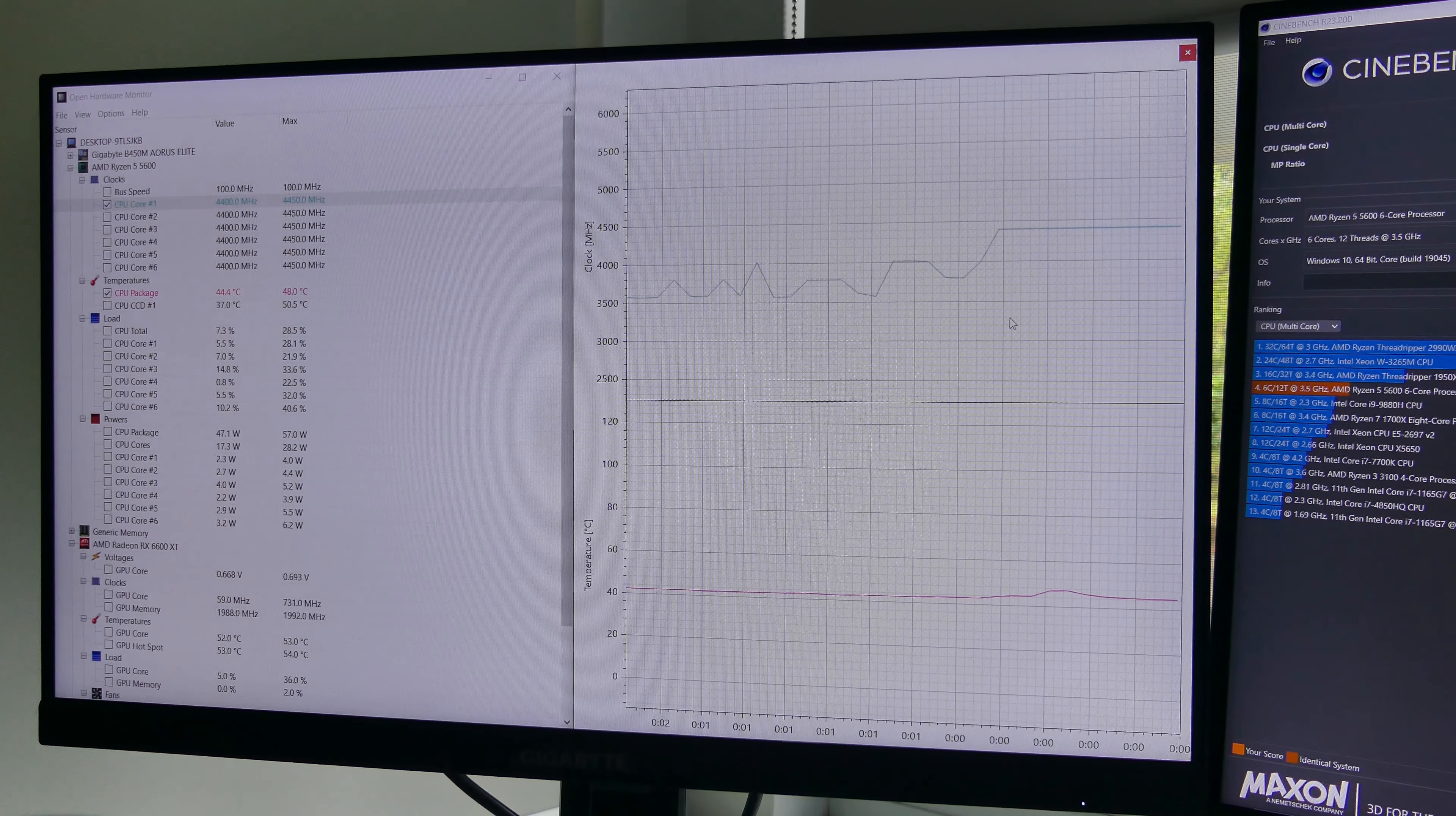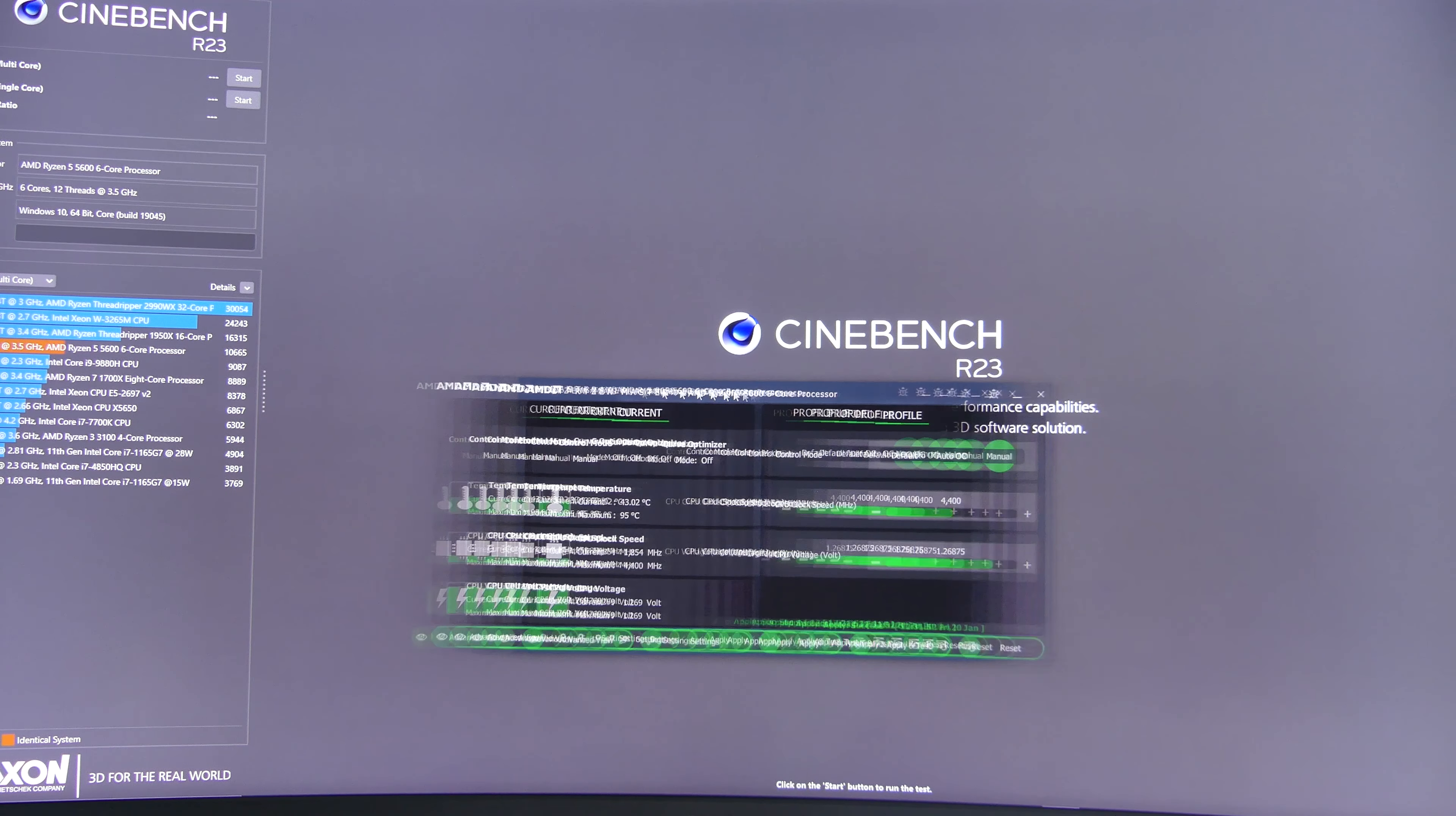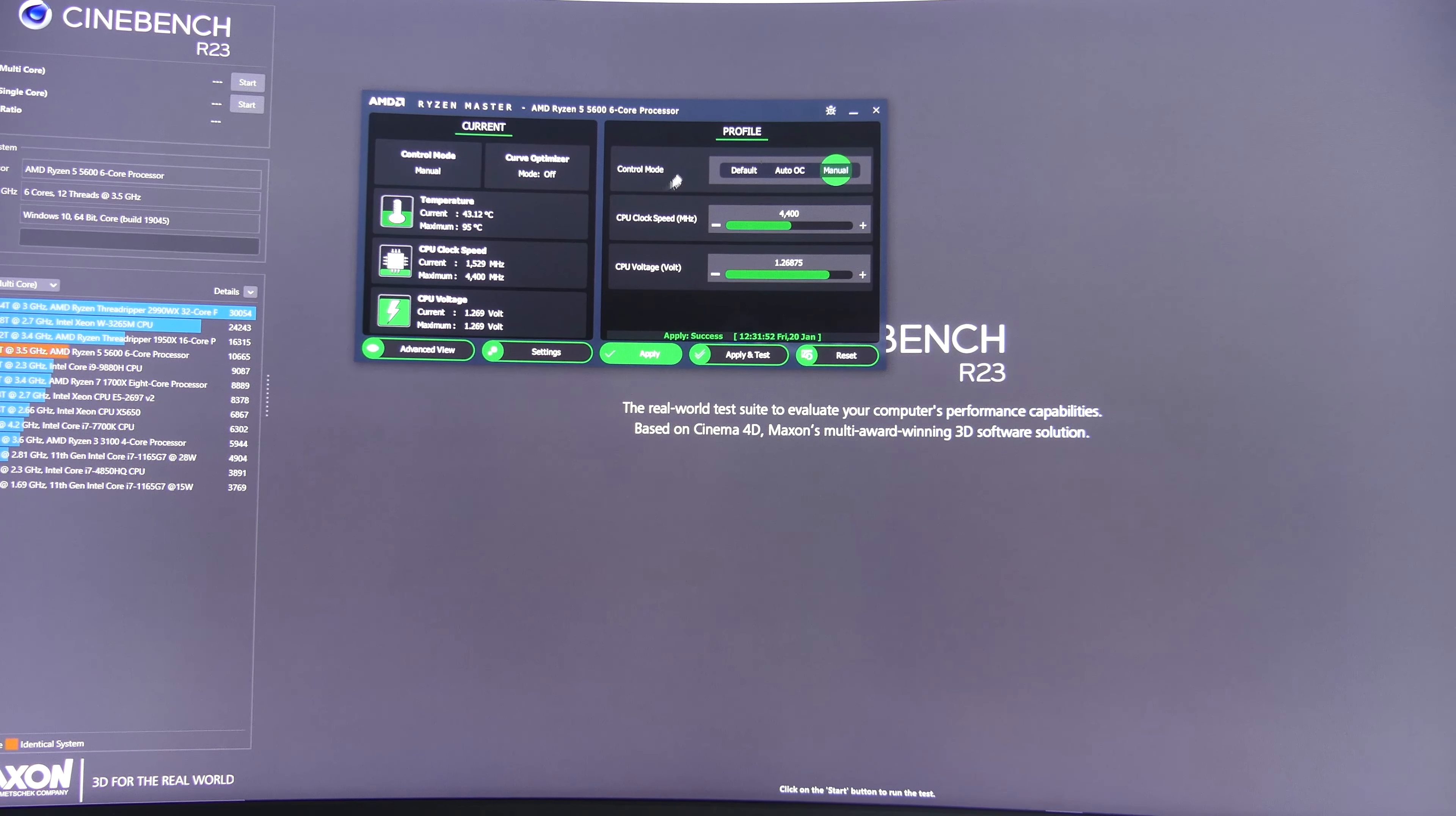The way that I normally do this is I have Open Hardware Monitor on my secondary monitor and then I have Cinebench R23 and Ryzen Master on my main. Now Ryzen Master is a free software for all AMD Ryzen CPUs and what it allows you to do is change the core voltages and the CPU clock speeds. This allows you to overclock your system, underclock your system, overvolt and undervolt your system. It's pretty handy and pretty easy to use.